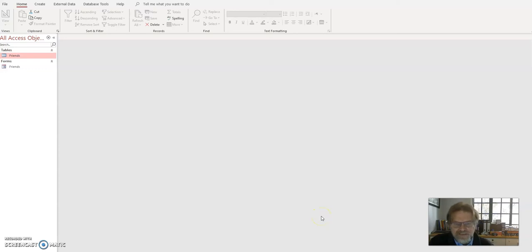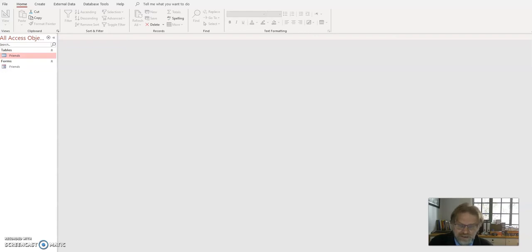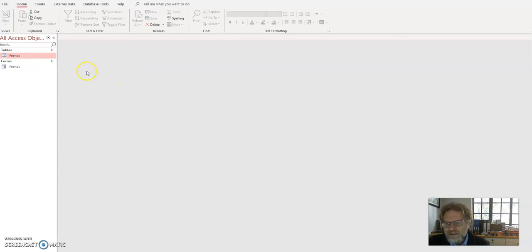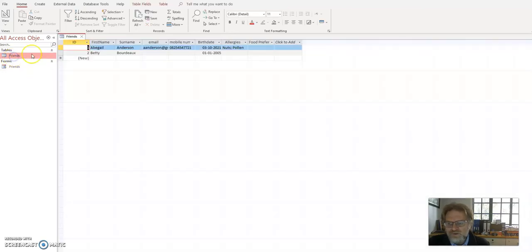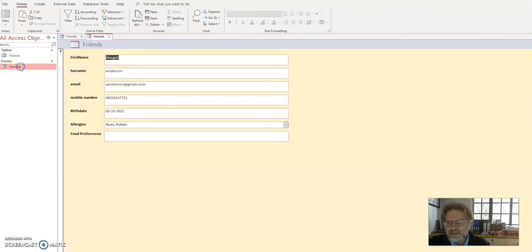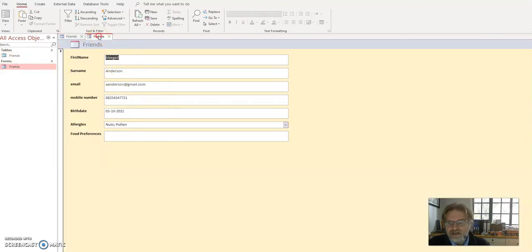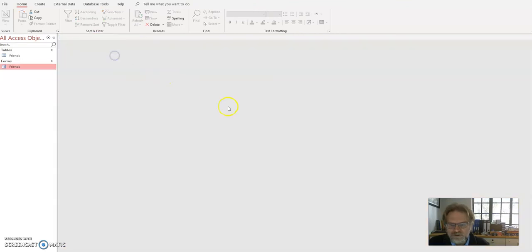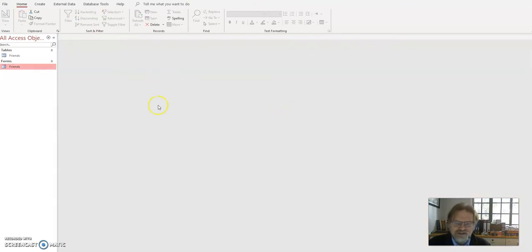Hi, in this video we're going to take some information out of the database that we created last time in Database DVO1. Last time we created a table called Friends and we entered a little bit of data in there, and we created a form which allows you to enter that data. Remember always to close all your tabs before you do anything else. Now we want to get some information out of that database.